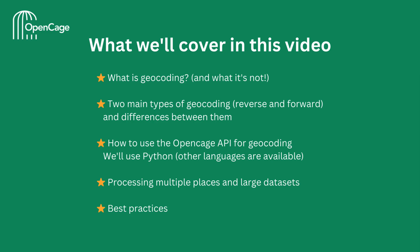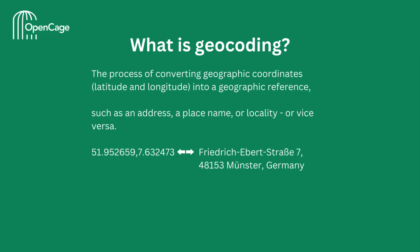Let's begin by defining geocoding. So what is geocoding? Geocoding is the process of converting geographic coordinates, latitude and longitude, into a geographic reference, such as an address, place name, or locality, or vice versa.